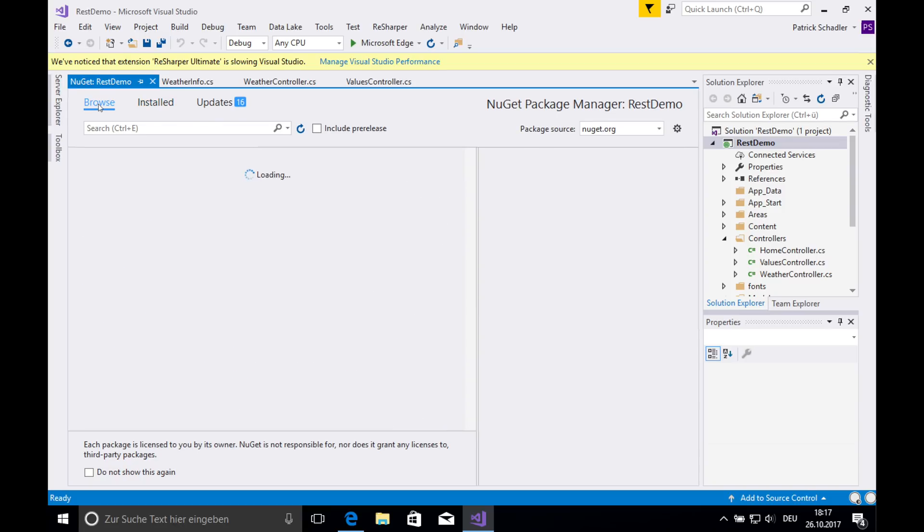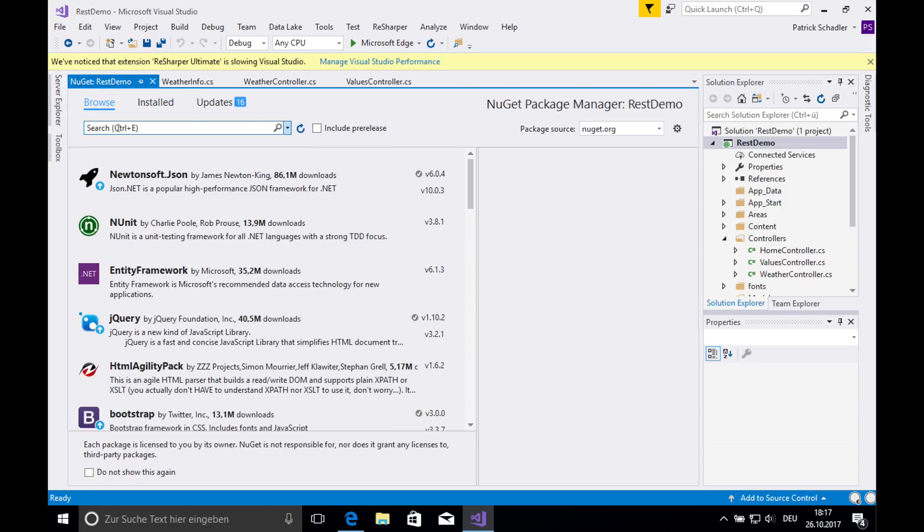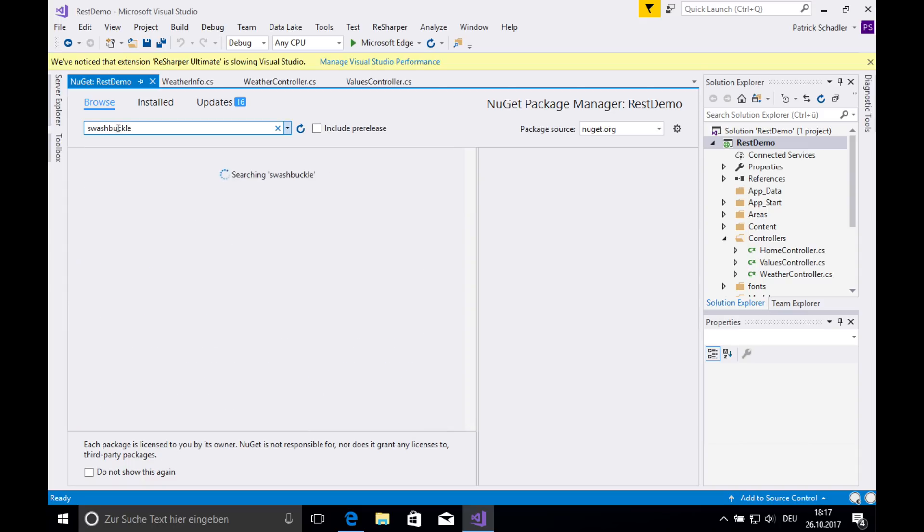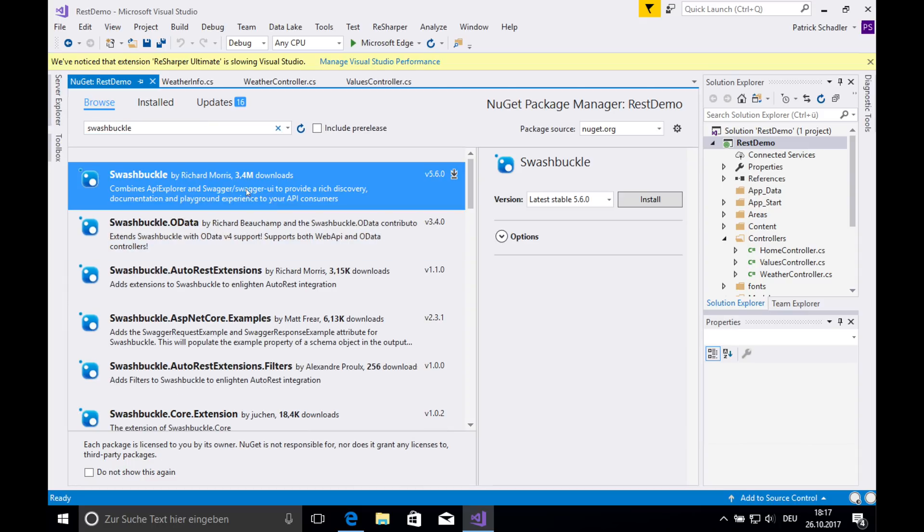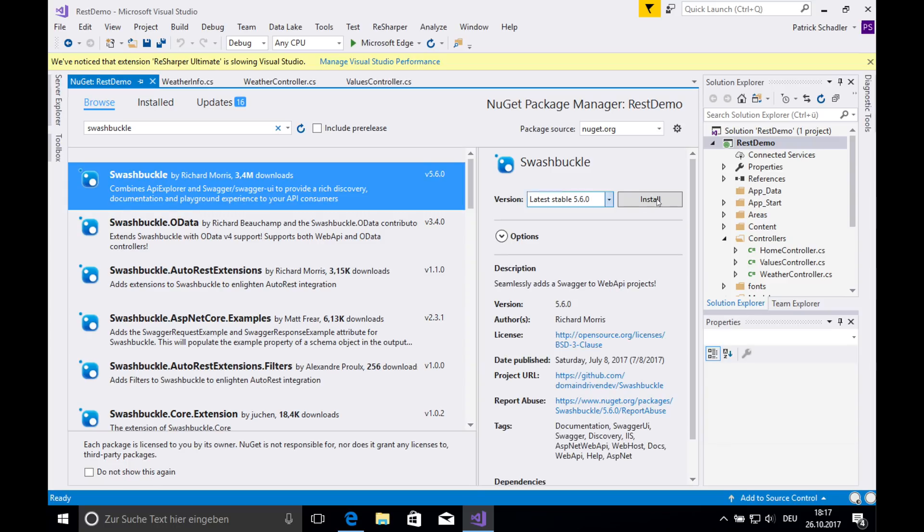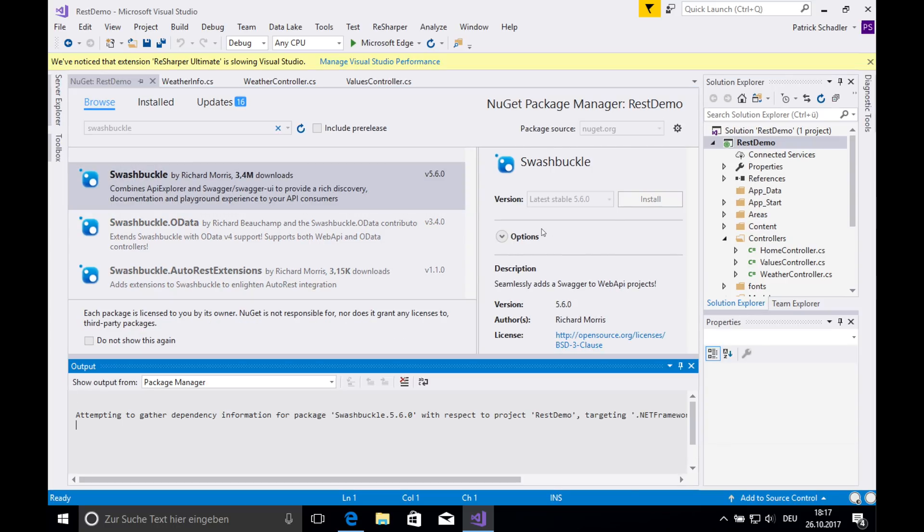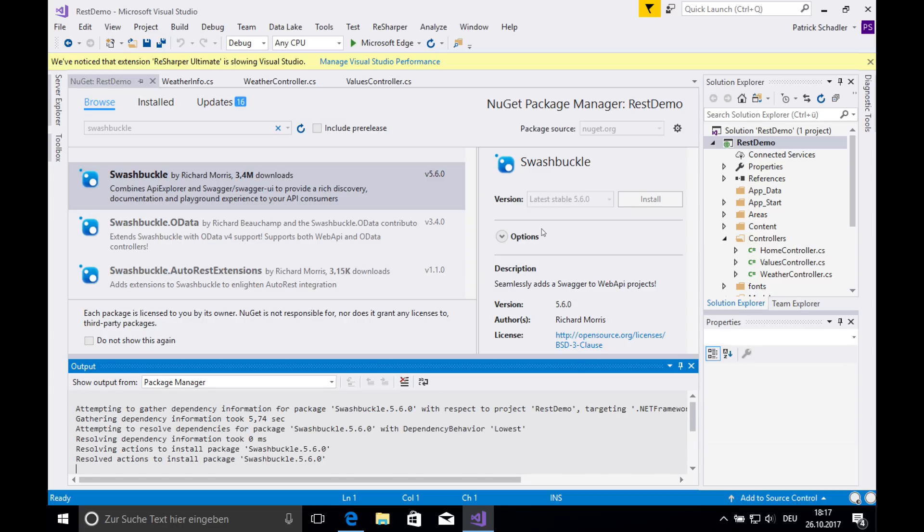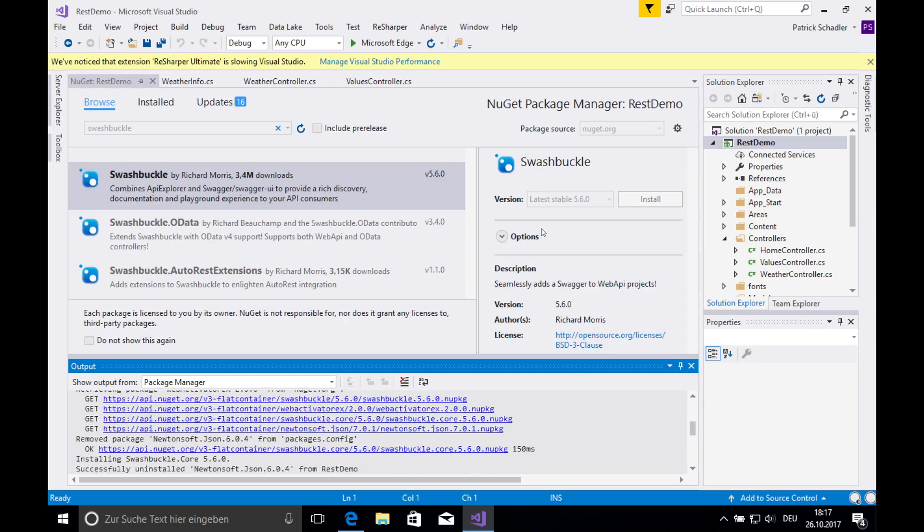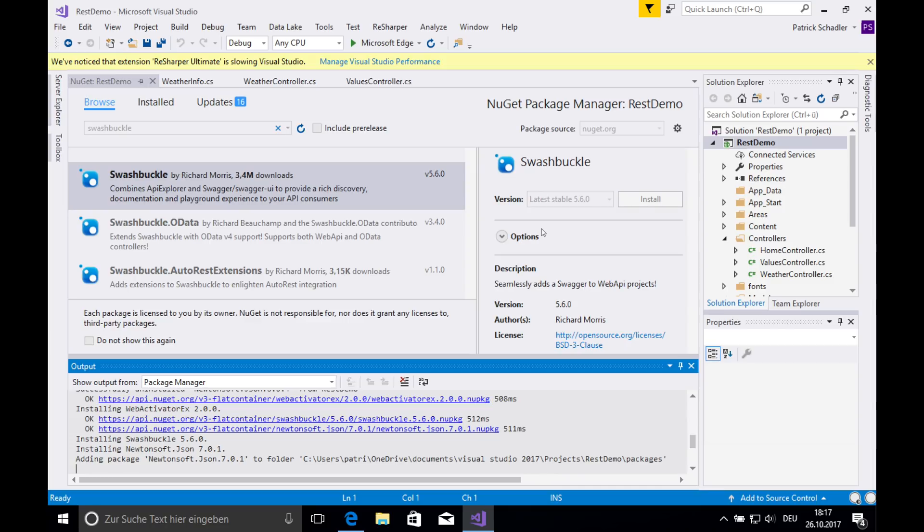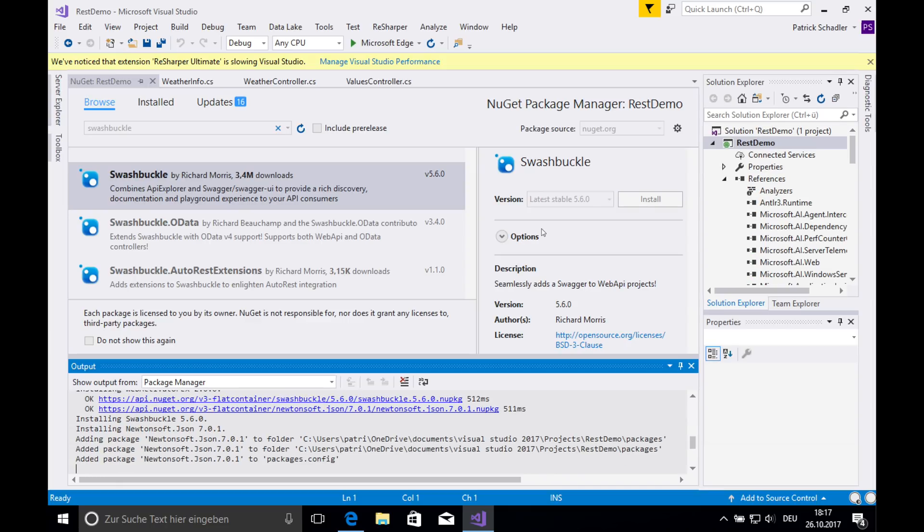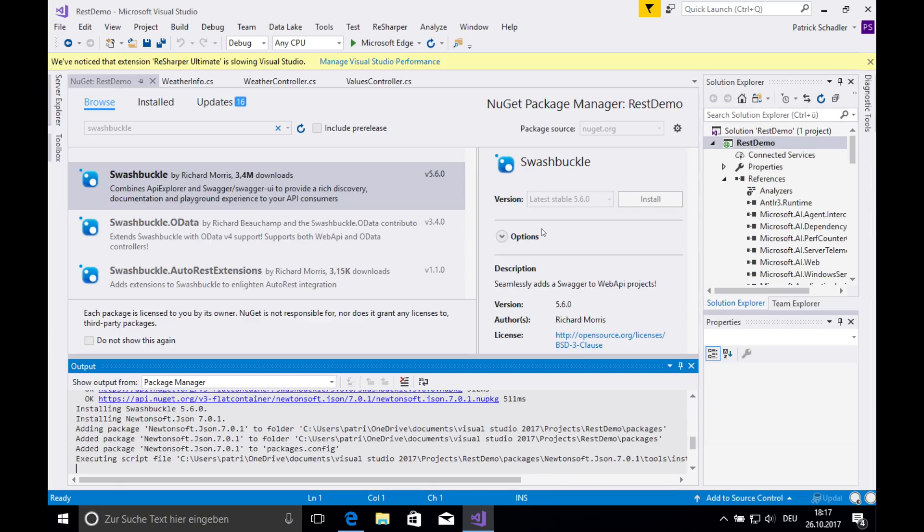So I'm going to browse the section and search for Swashbuckle. You see there are 3.4 million downloads. So it's quite common. What's going on now is that NuGet is downloaded, installed and applied to our rest demo project. So after this is done, you can simply start application and call the swagger UI by adding, by calling your base URL and adding slash swagger, which we'll see here right now in a minute.